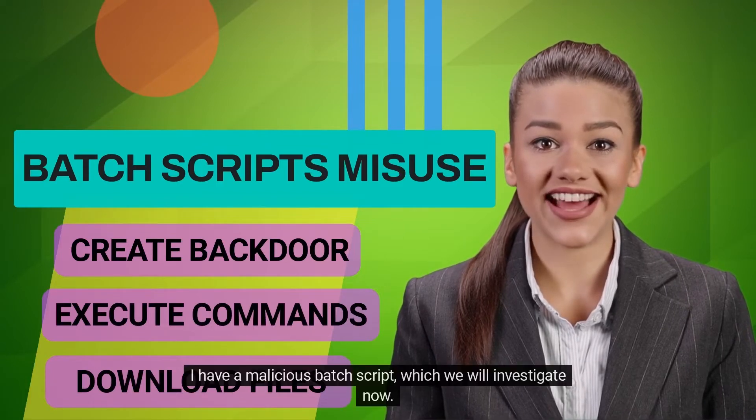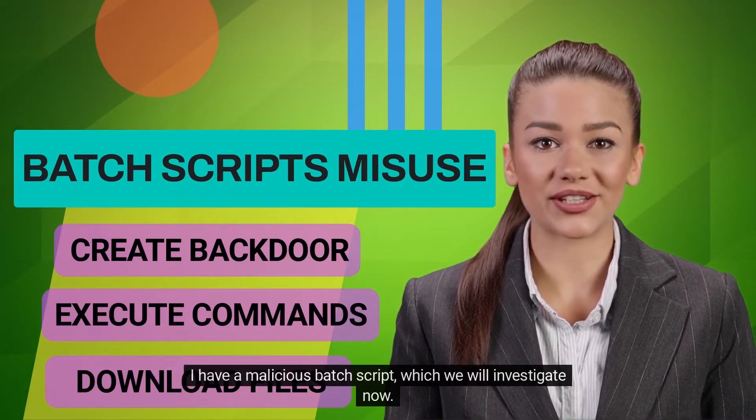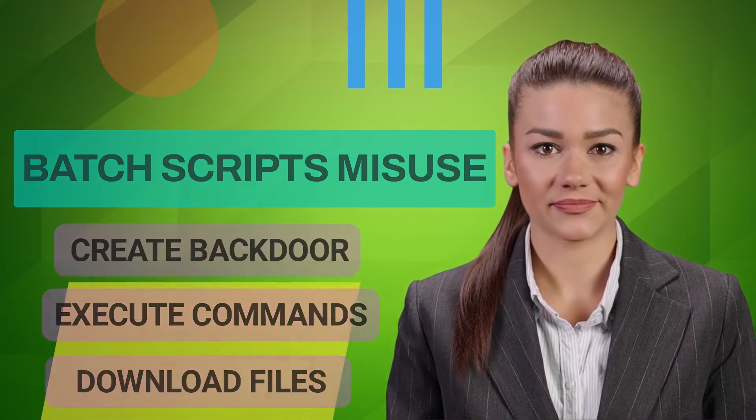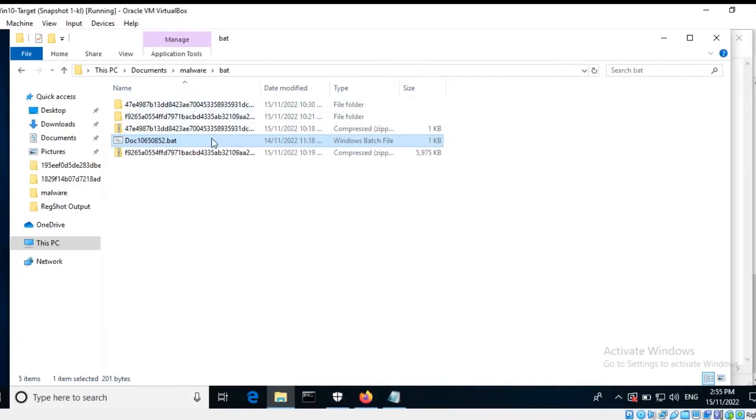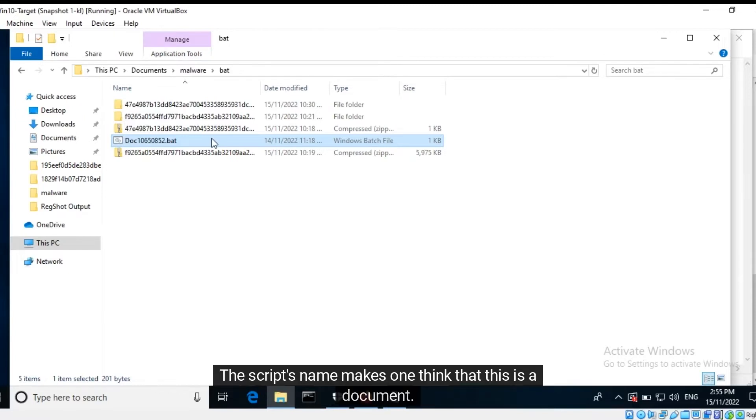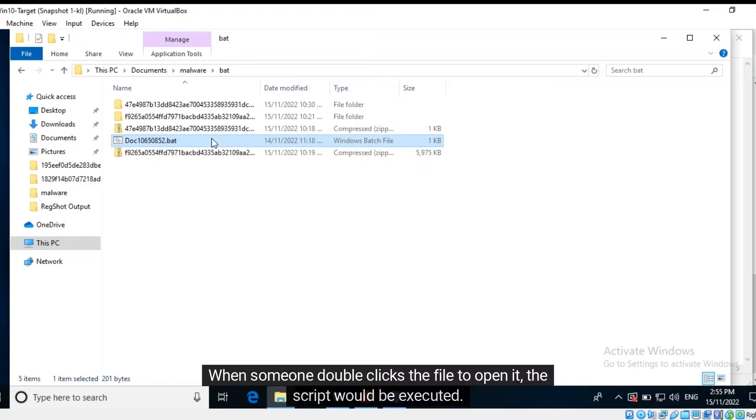I have a malicious batch script which we will investigate now. Here is the malicious batch script. The sample had been distributed through an email attachment. The script's name makes one think that this is a document. When someone double-clicks the file to open it, the script would be executed.